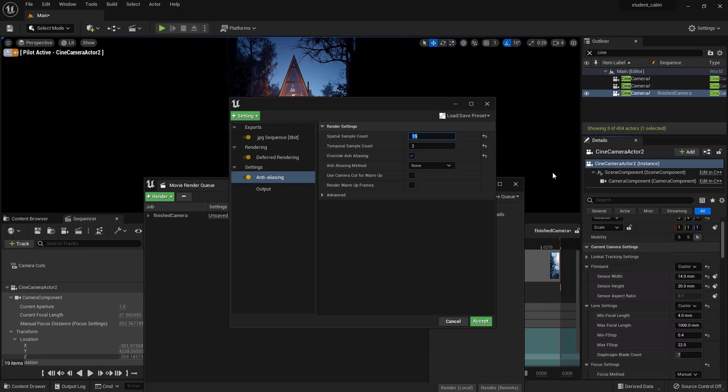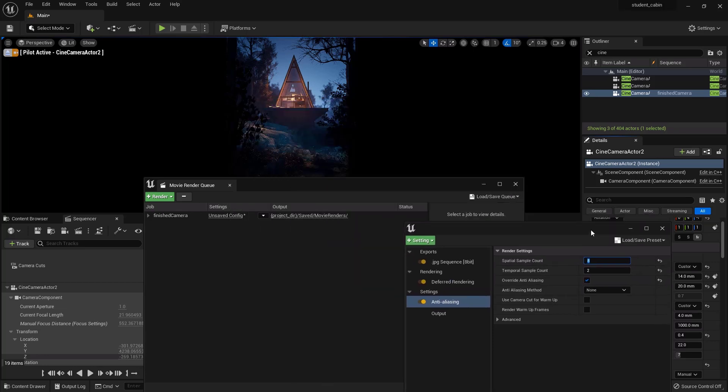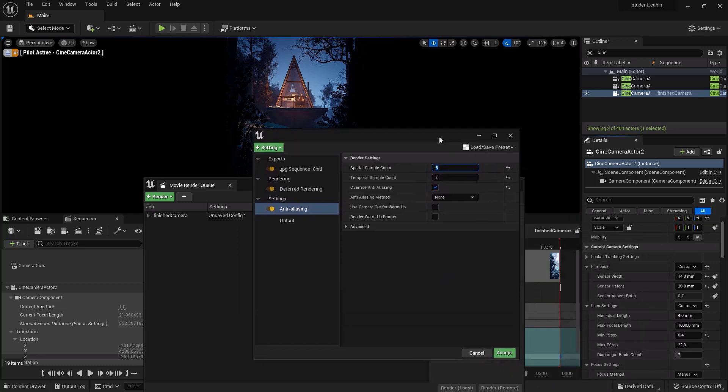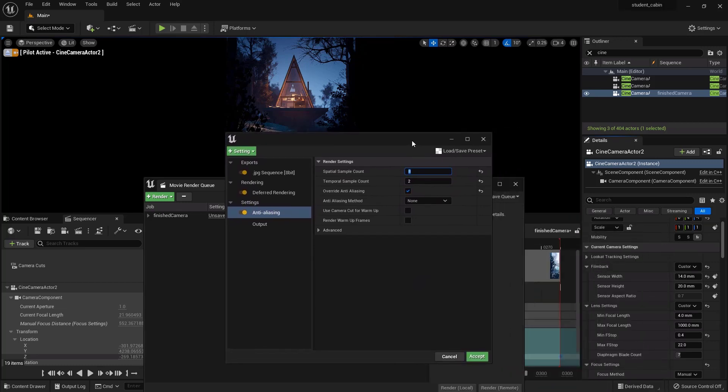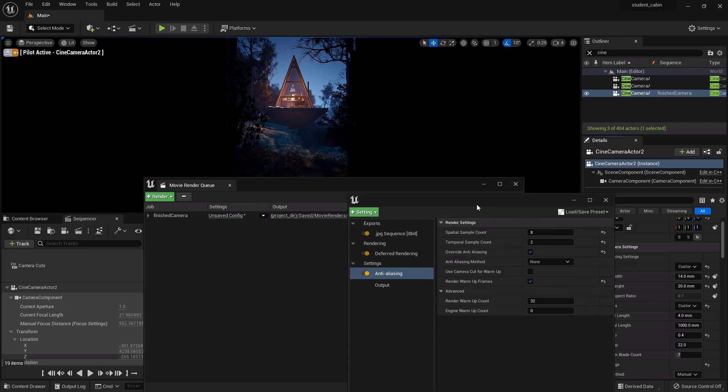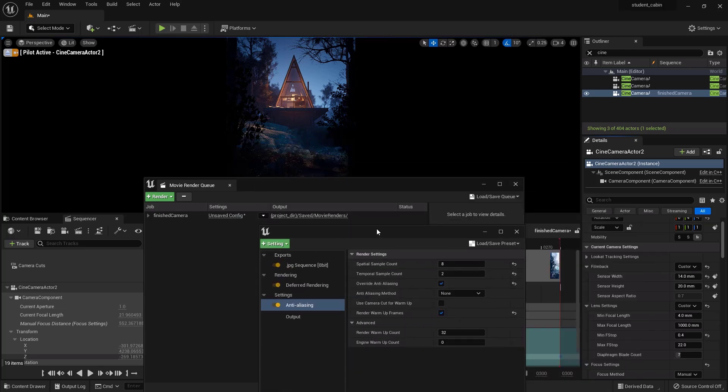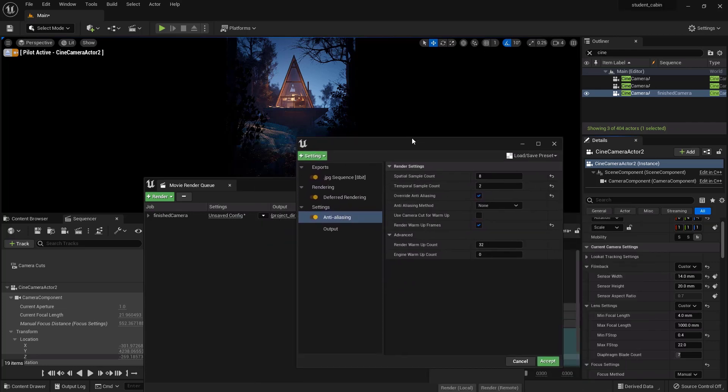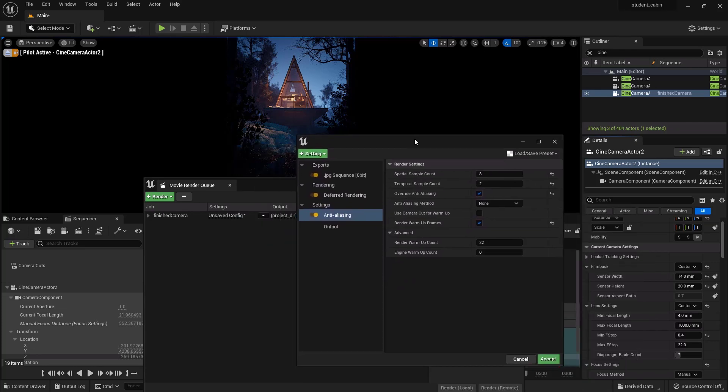So we'll set this to like 8 and 2, so we're getting 16 samples per frame. So each frame is going to take way longer now but it'll look way more smooth and clear and well anti-aliased. You can render warm-up frames so that the engine is fully ready when it starts rendering the first frame.